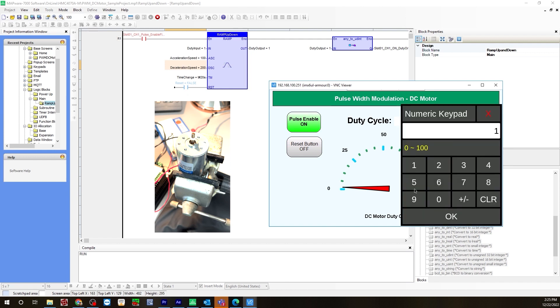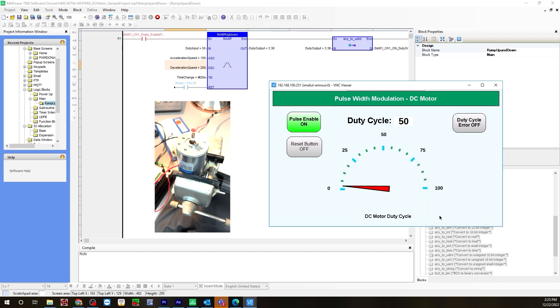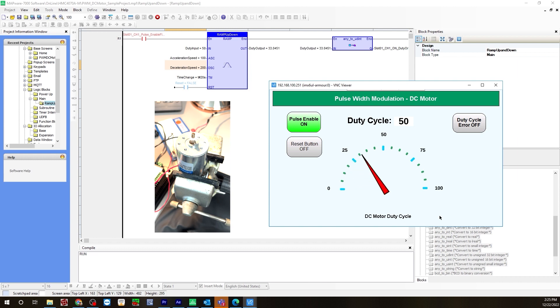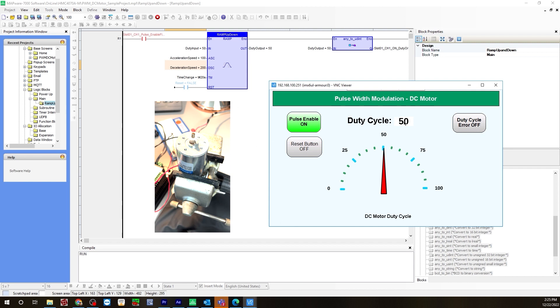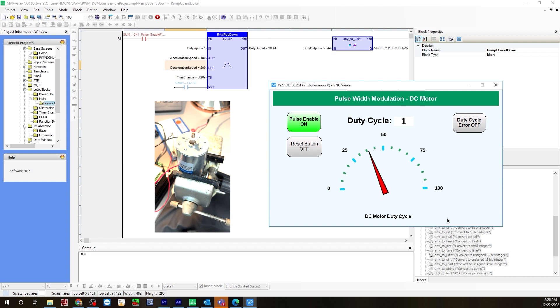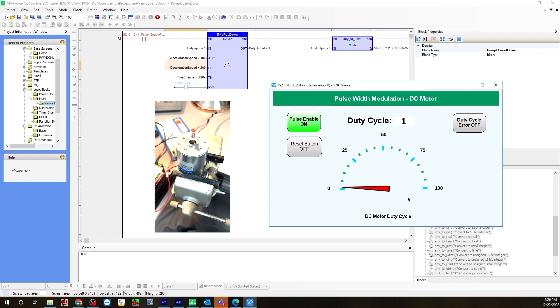Let's type in 50. Now, it should take the same amount of time to go from 1 to 50, about 10 seconds. Counting 1 through 10 seconds. And it should take 5 seconds to go back down to 1. Counting 1 through 5, and it did.